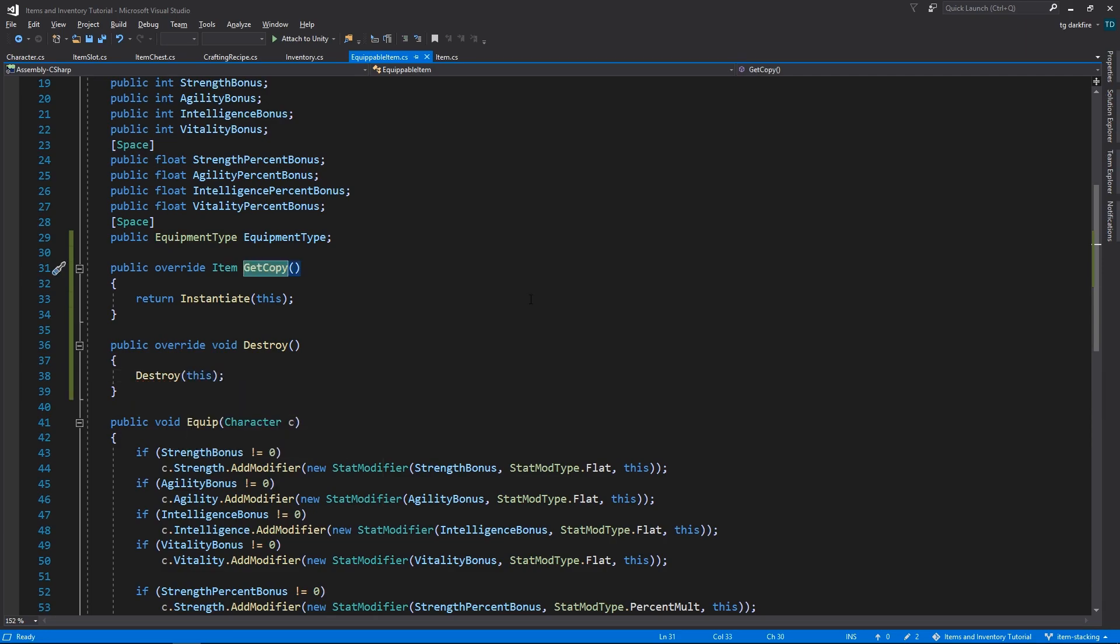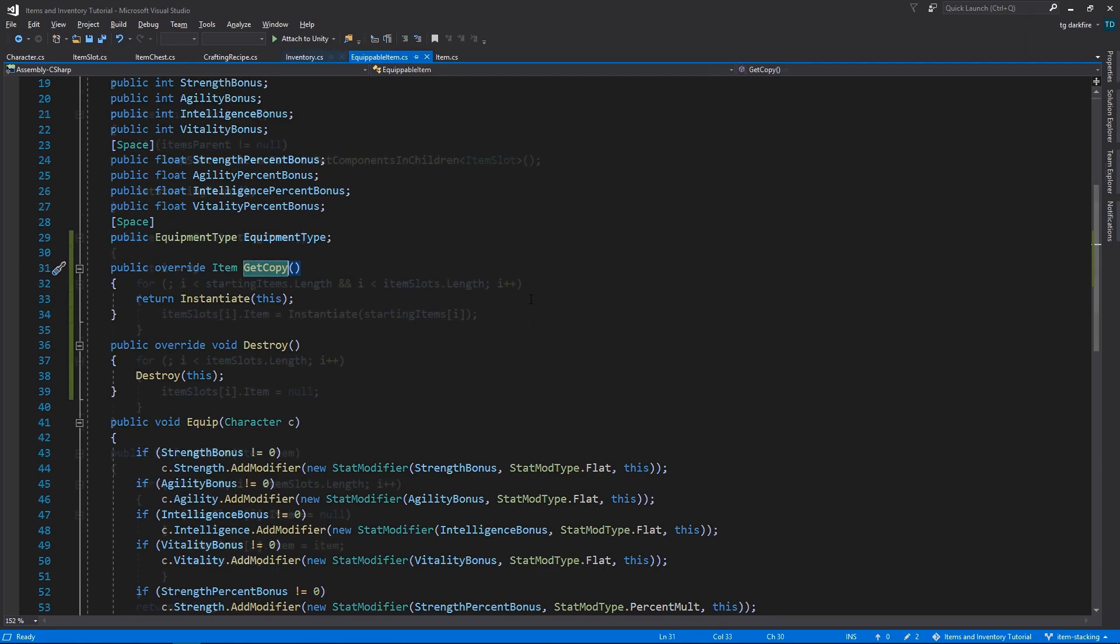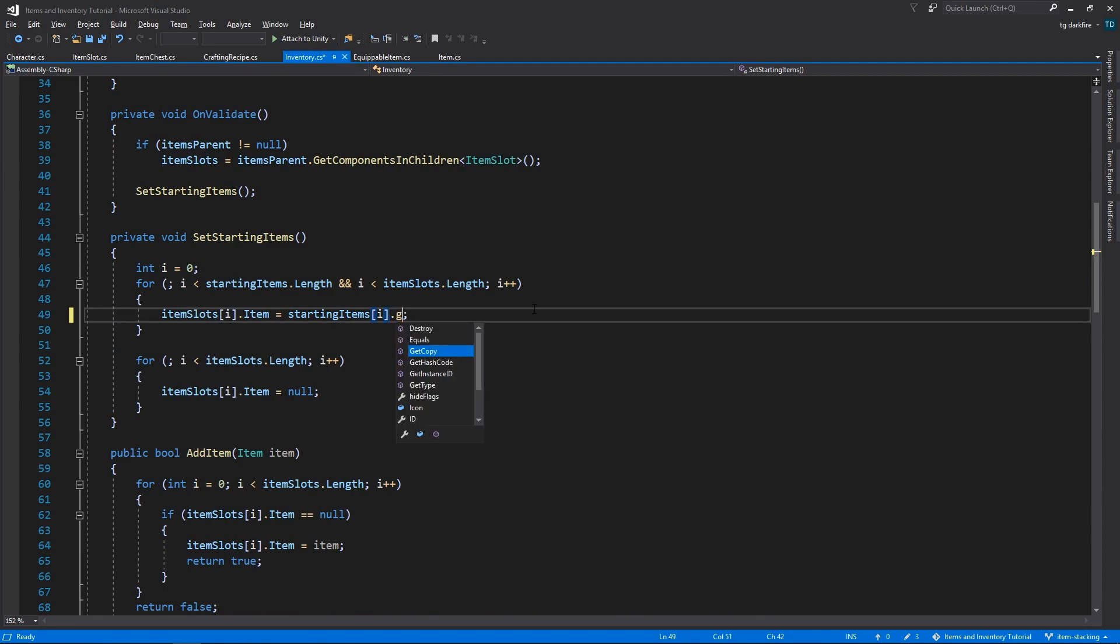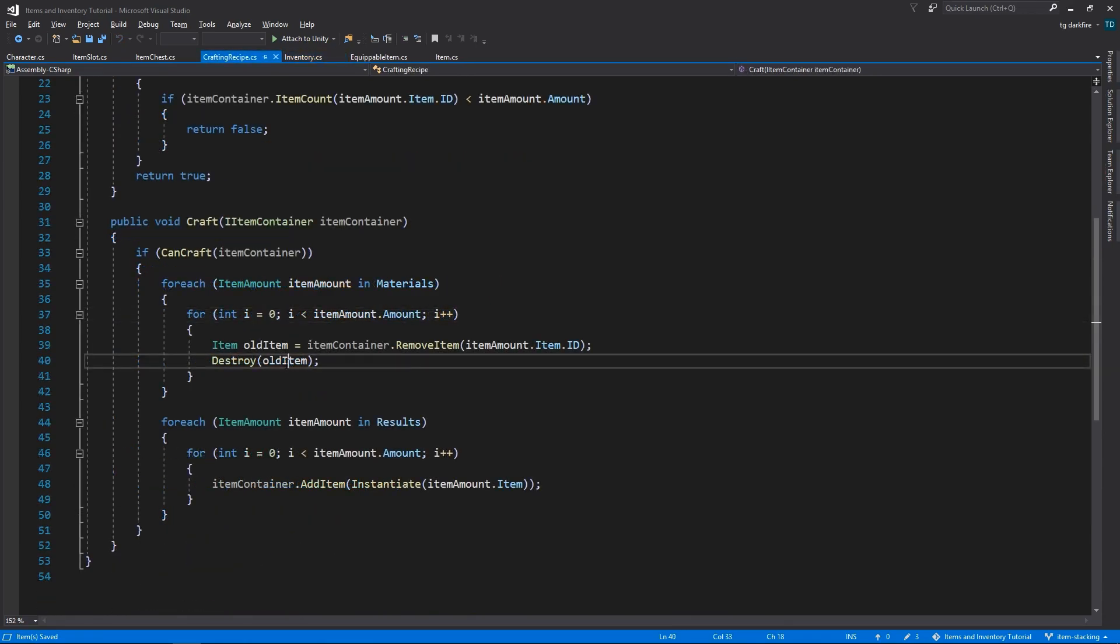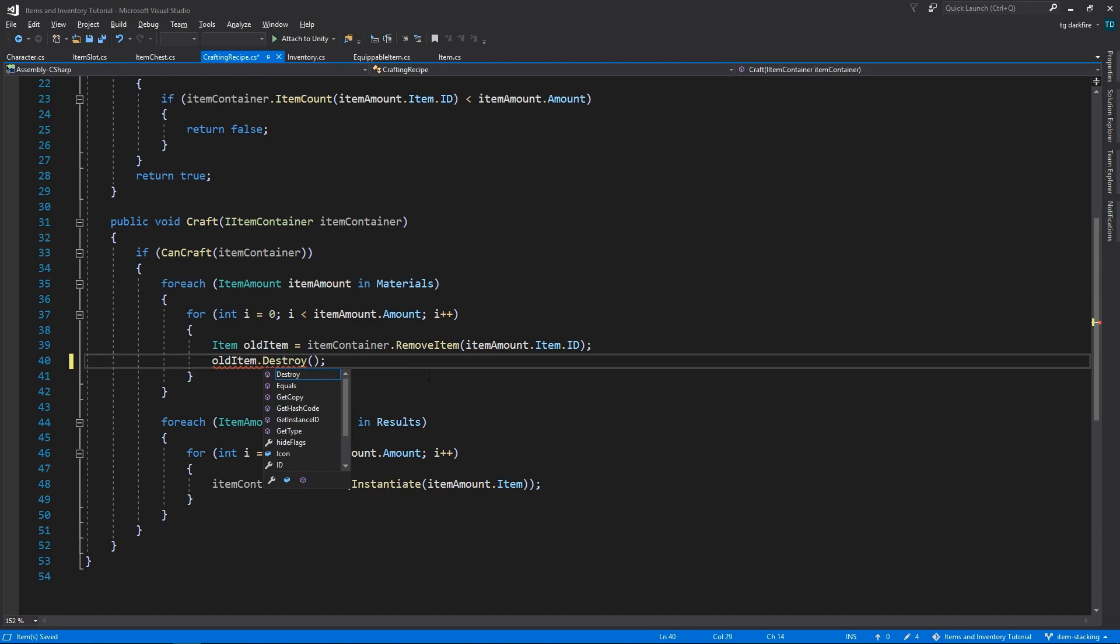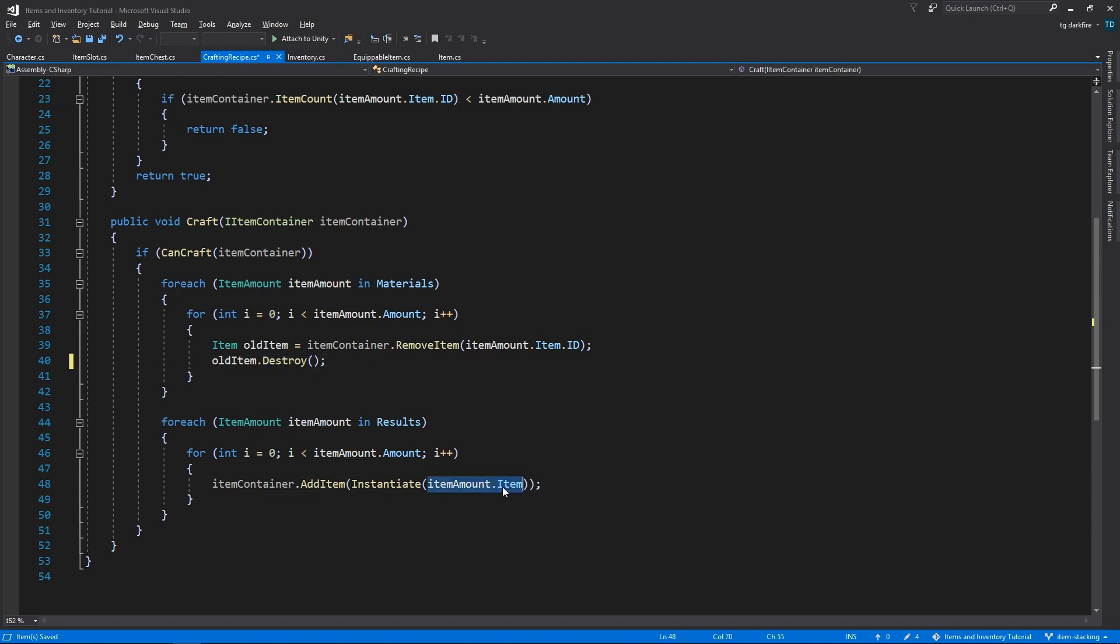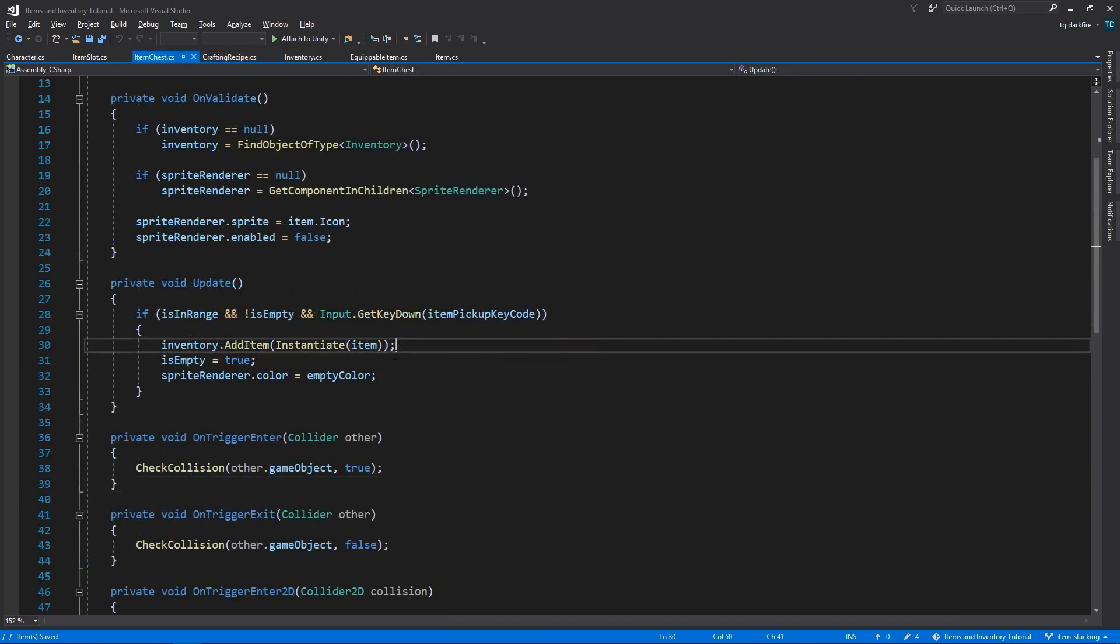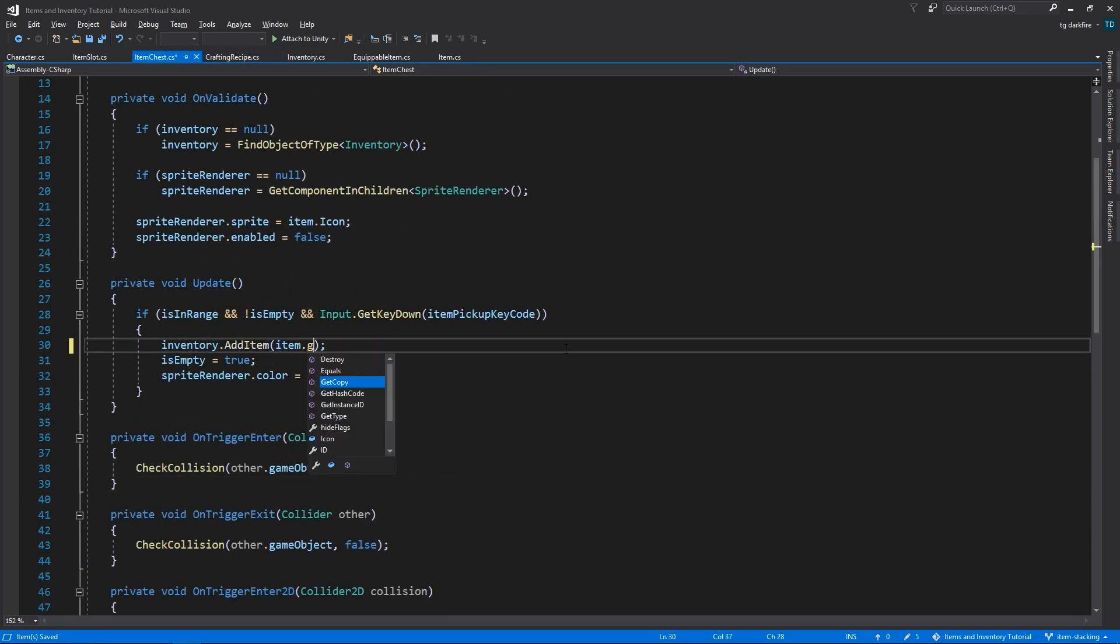So now we need to go and replace all calls to instantiate with a call to the getCopy method, and similarly, we need to replace all calls of the destroy method with a call to the new destroy method. We have a call to instantiate in the inventory class, a call to destroy, and another to instantiate in the crafting recipe class, and another call to instantiate in the item chest class.